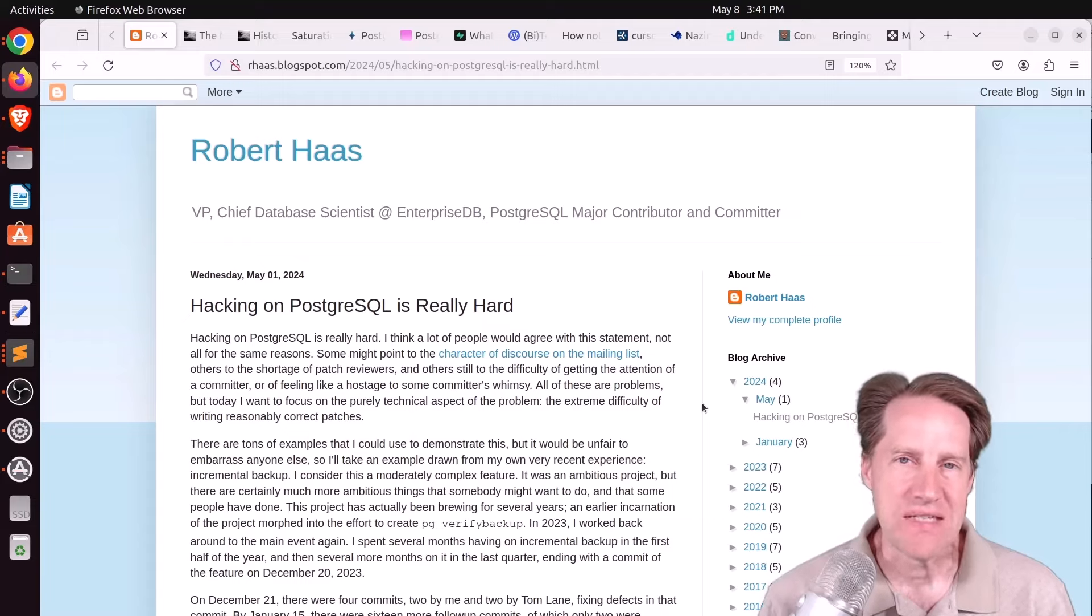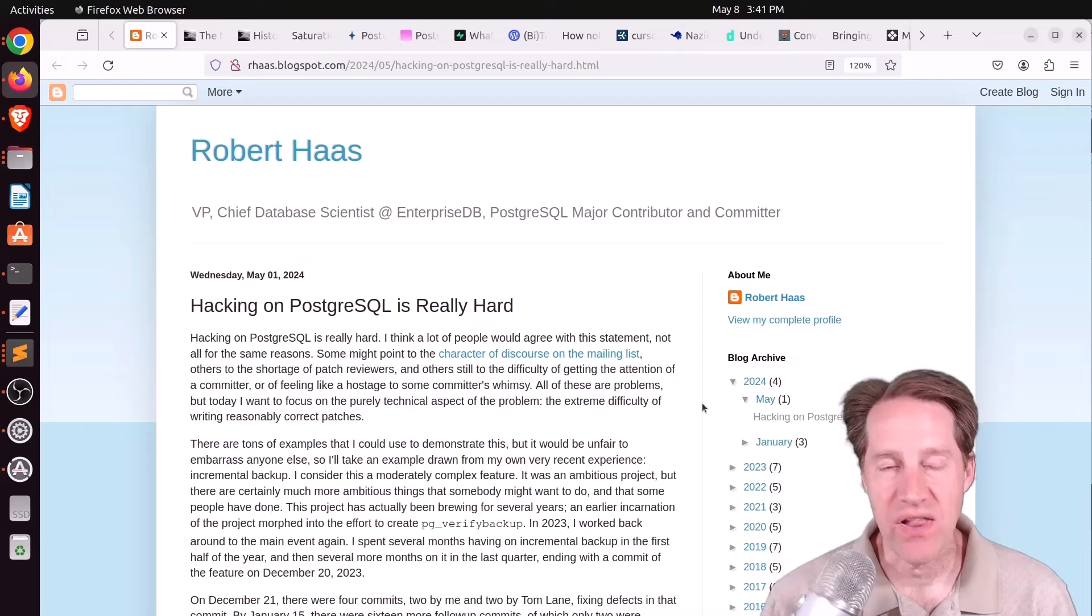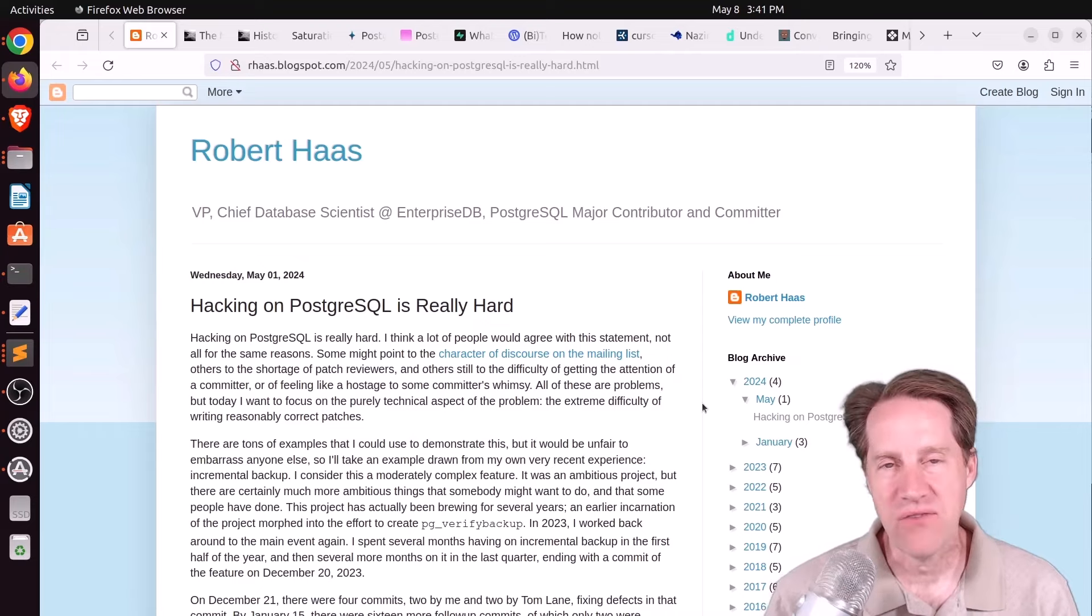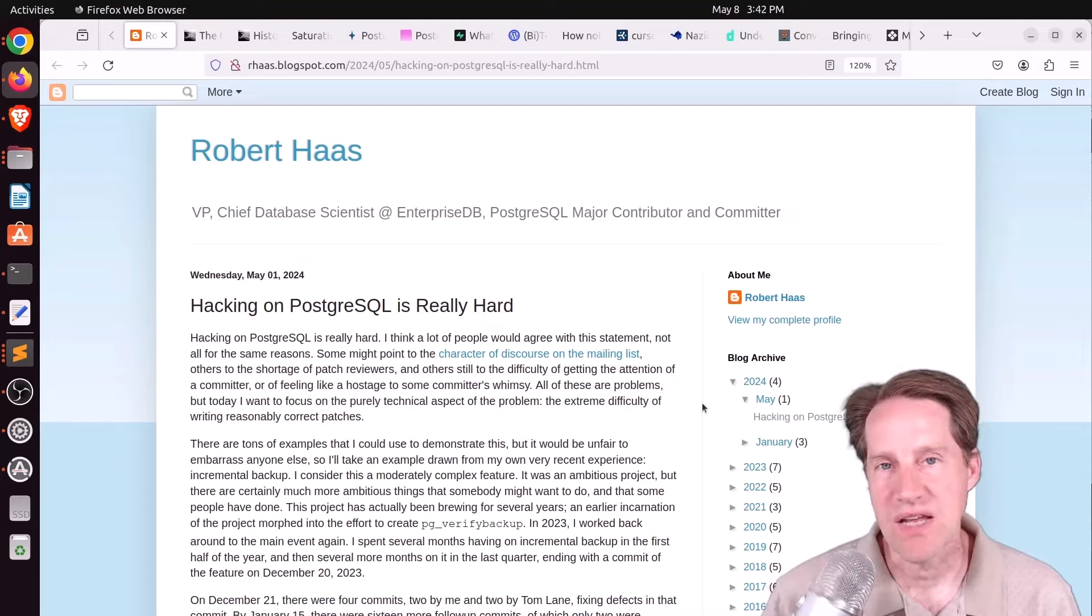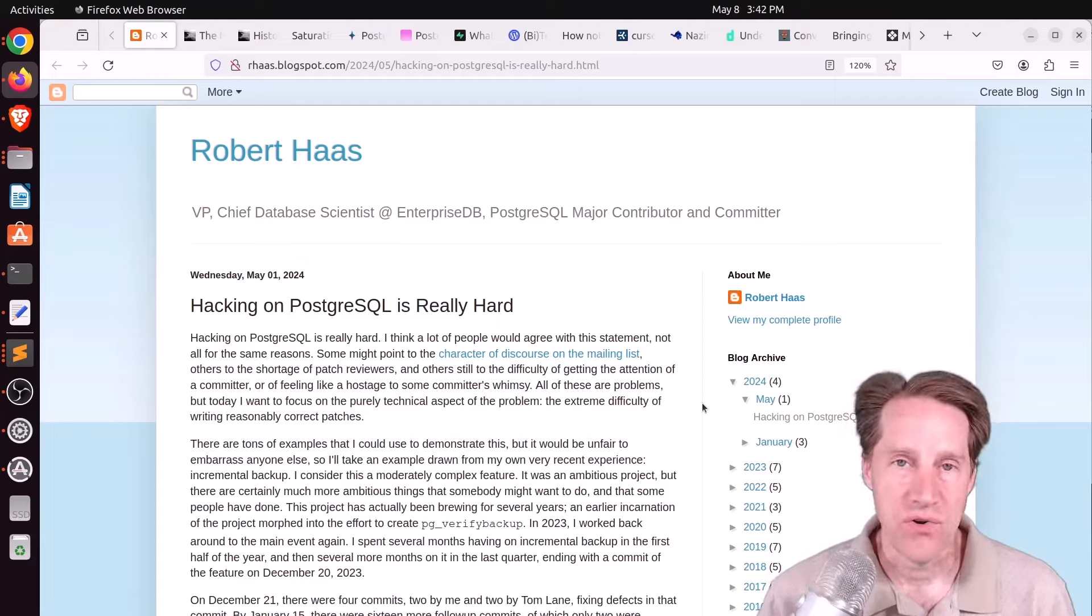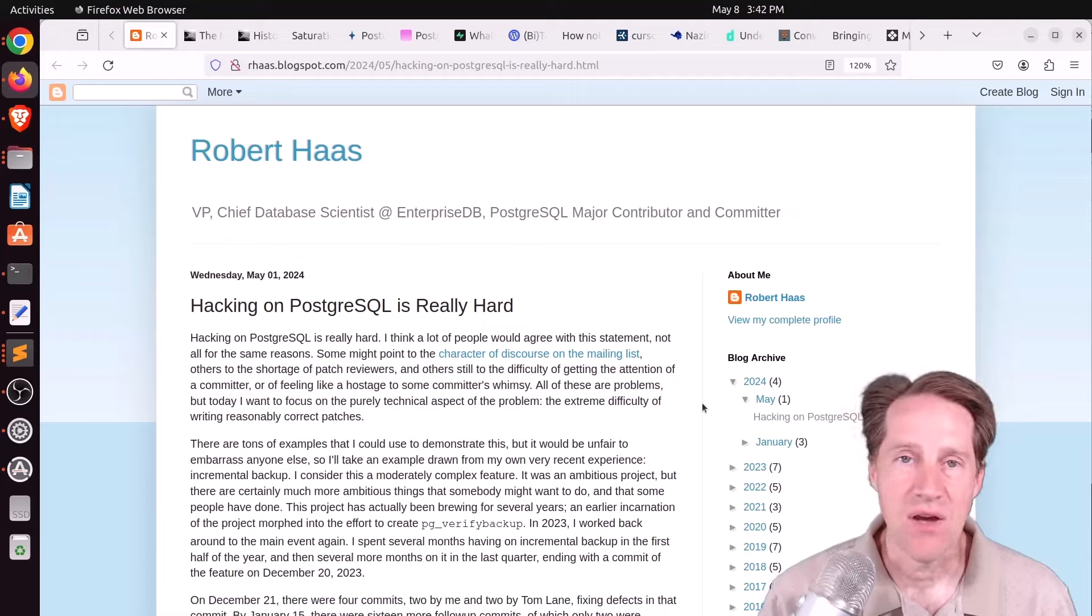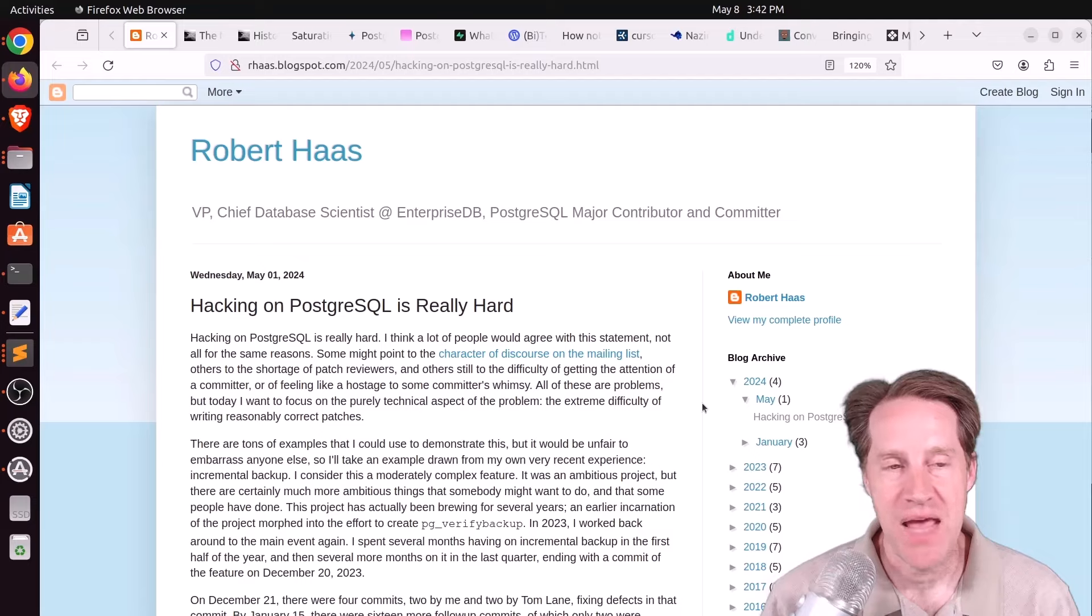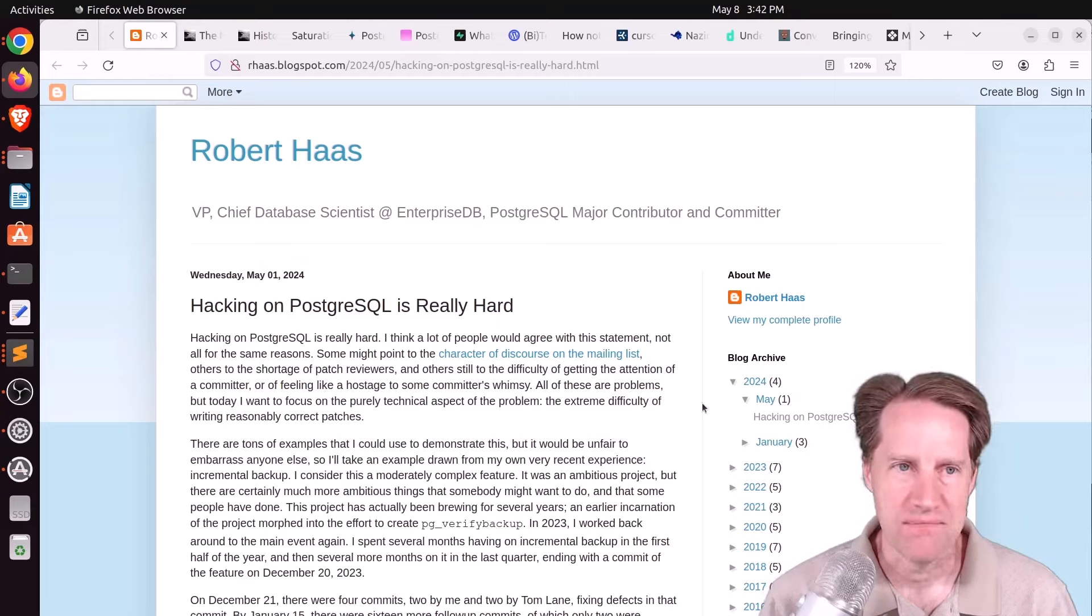If you've ever been disappointed with the pace of Postgres development, or questioning why it takes forever to get certain features implemented, or why we have to rely on external tools or extensions to get certain work done, the first blog post this week kind of gives you some insight into that. I hope you, your friends, family, and coworkers continue to do well. Our first piece of content is hacking on PostgreSQL is really hard.